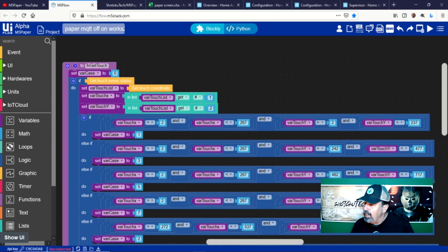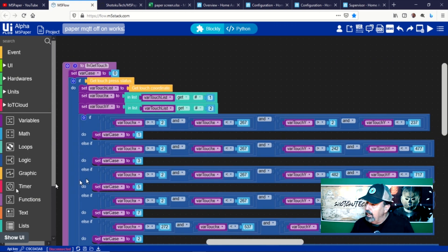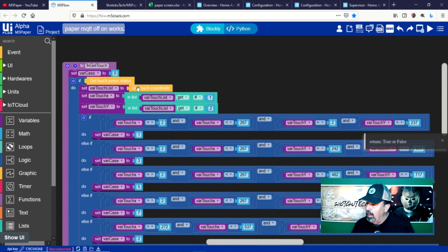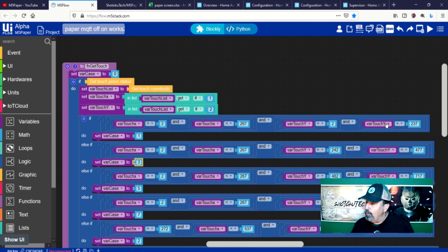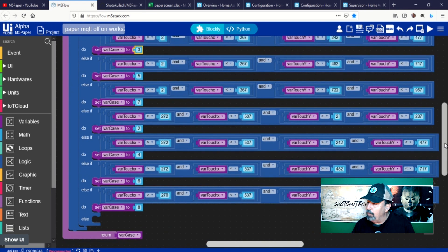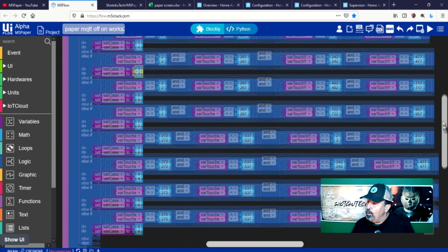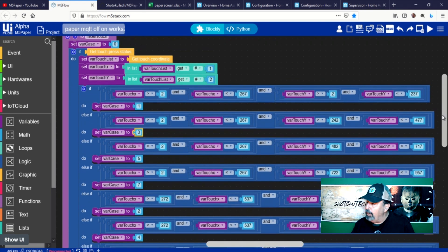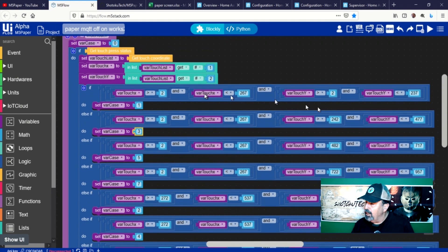The switch on the case logic block calls this function getTouch. The getTouch function gets the touch status and xy coordinates of the touch. Then it returns a number representing one of the eight zones if a touch corresponding to one of the defined buttons is detected.